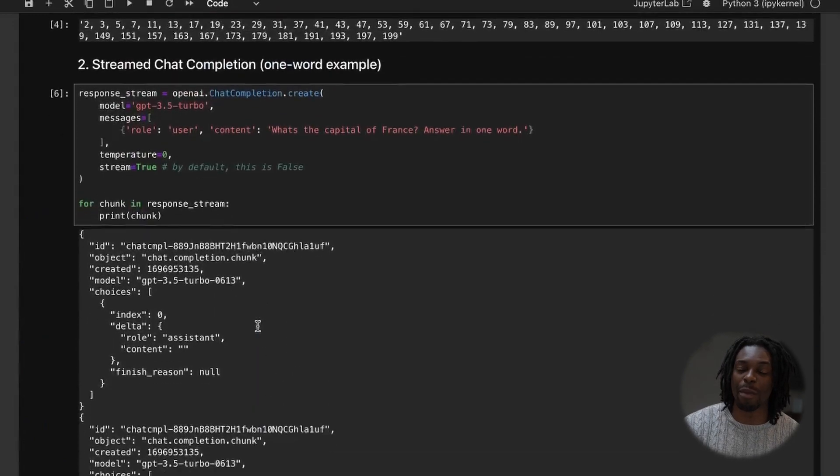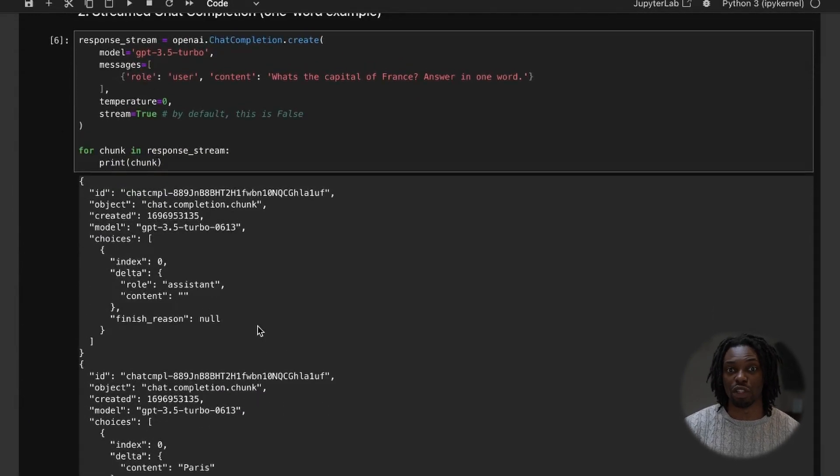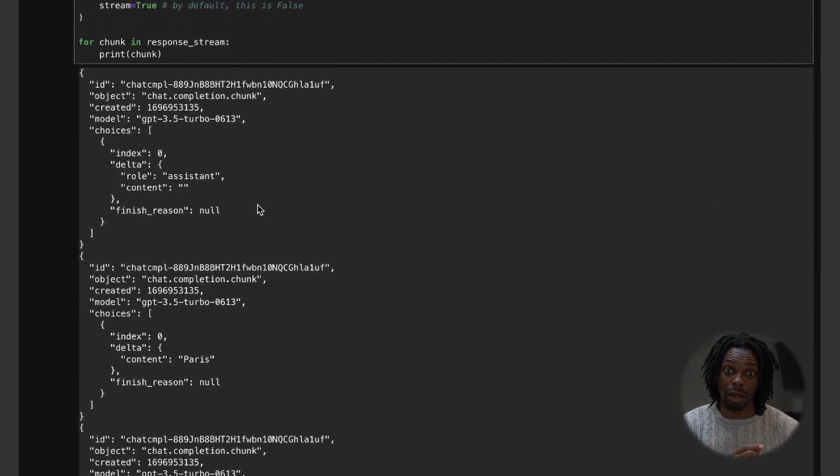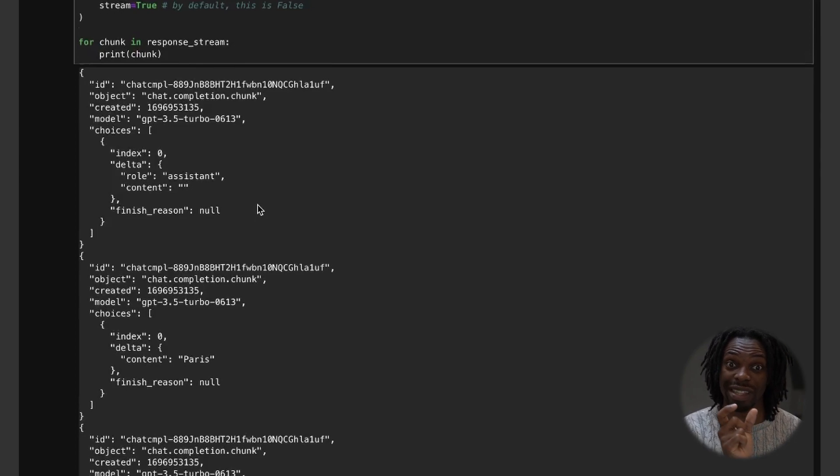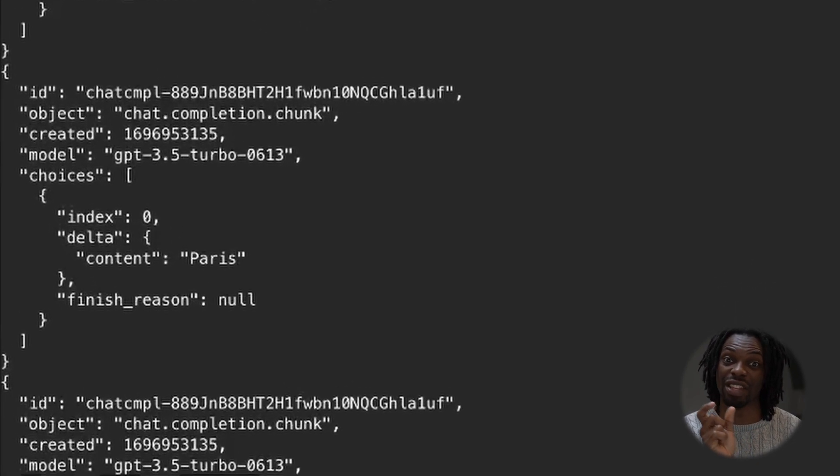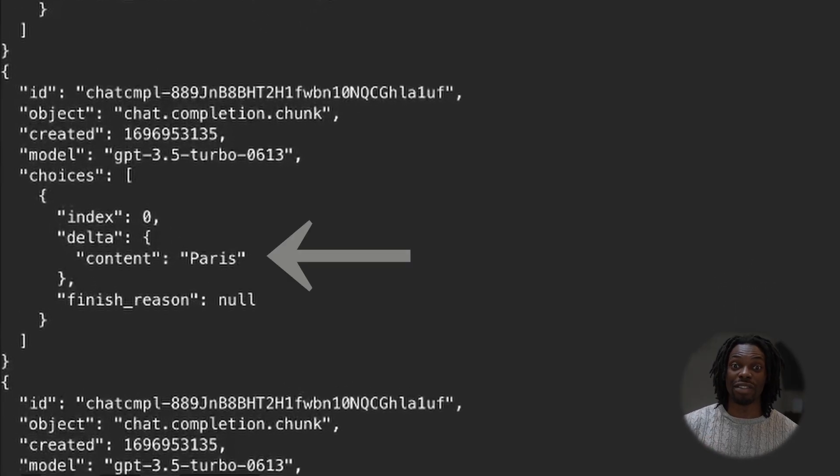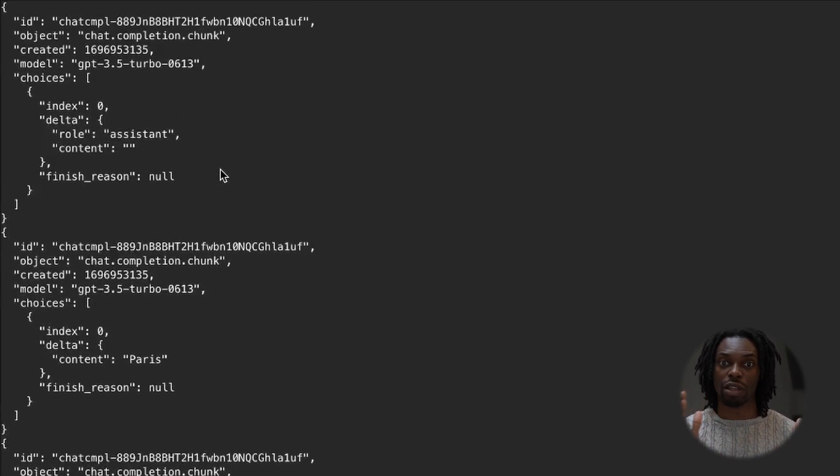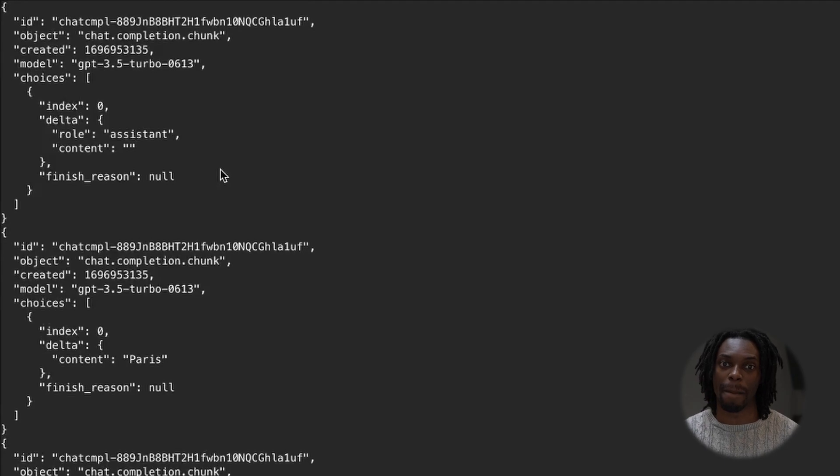And we get back several response objects, and each object consists of a delta. And actually on the second object, you can see the delta contains the word Paris. And so rather than getting the entire response in a single go, you'll get a series of deltas that you need to append to one another.